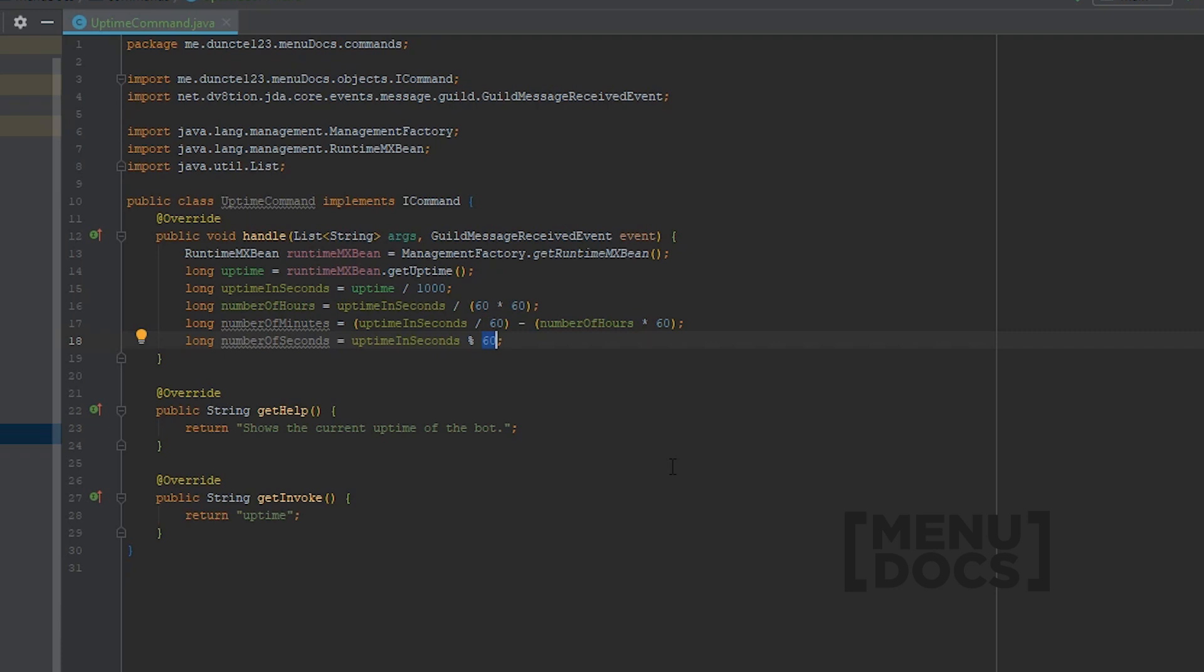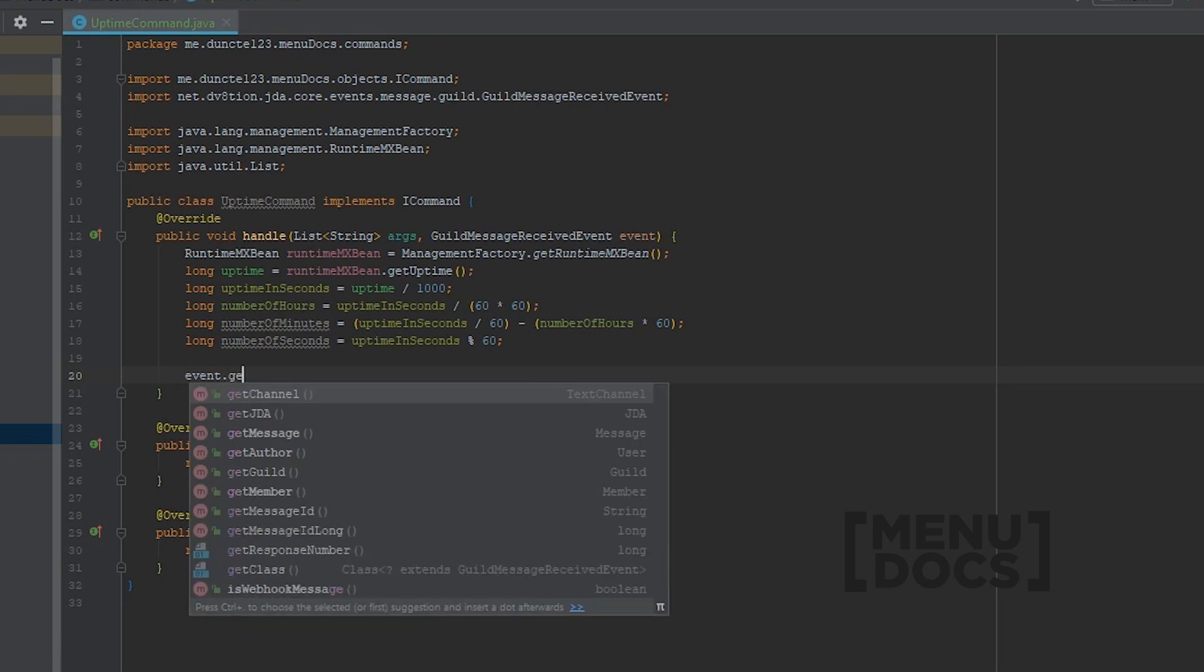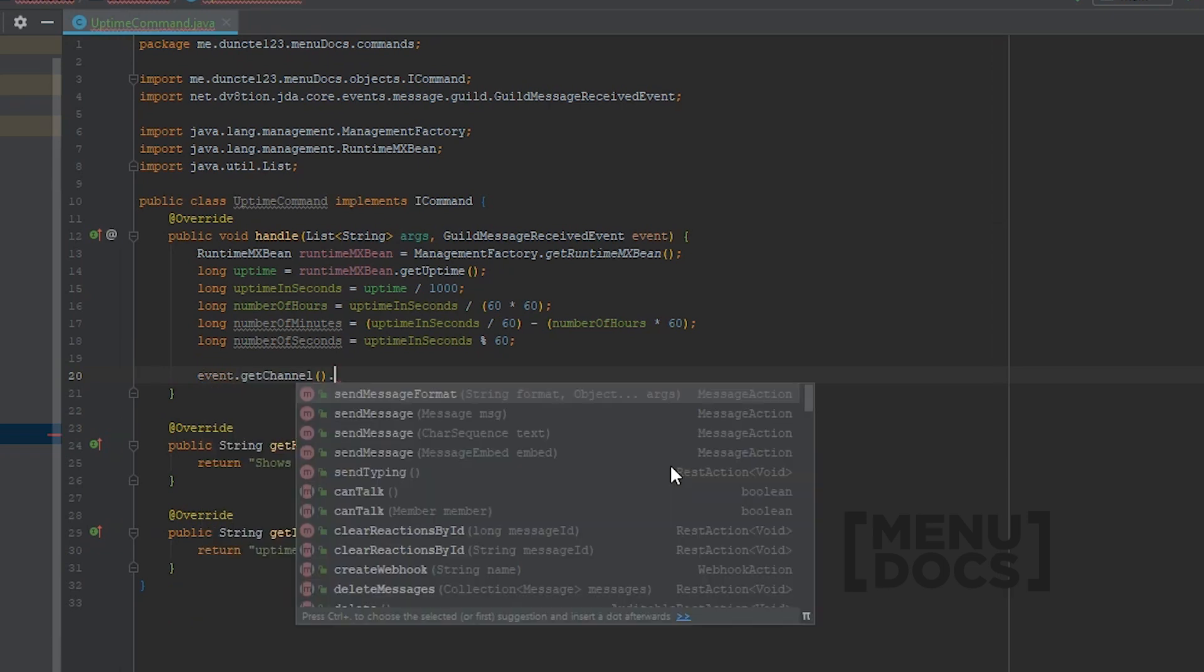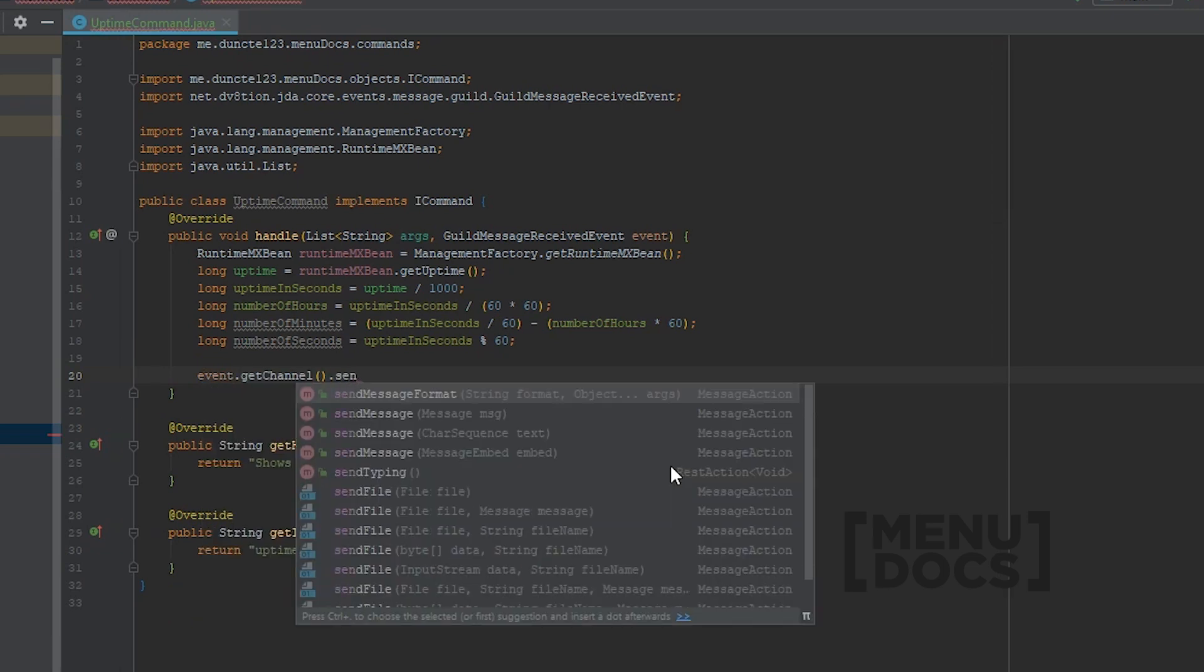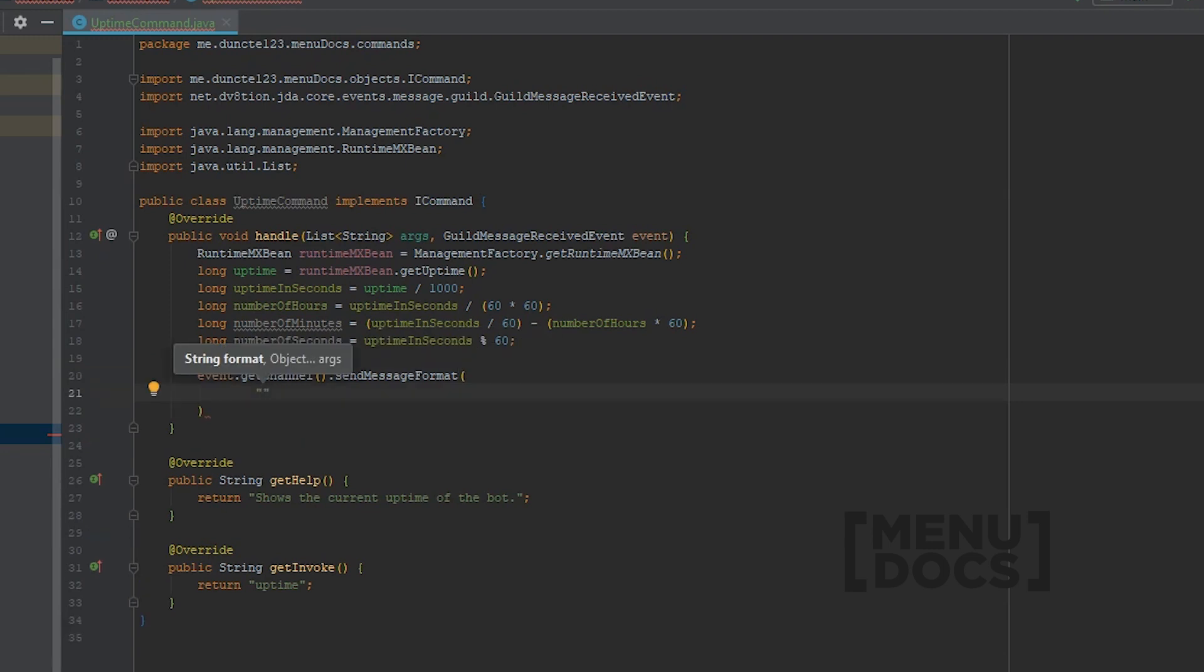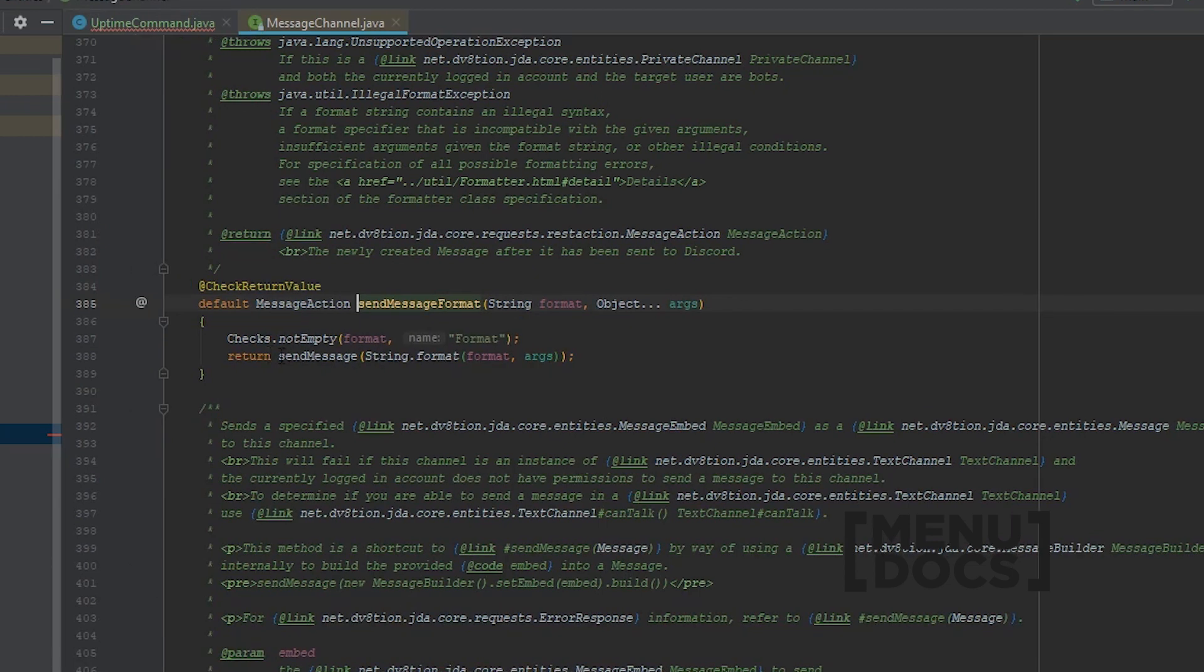Next up, we're going to send a message to the channel. And for that, we're going to use a method that we haven't used before. So what we're going to do first is use the getUptimeMxBean.getChannel. Next up, we need to say sendMessageFormat. And this is a special method that just does a string.format underwater. I mean, if you look at it, it literally does sendMessageFormat in the arguments.